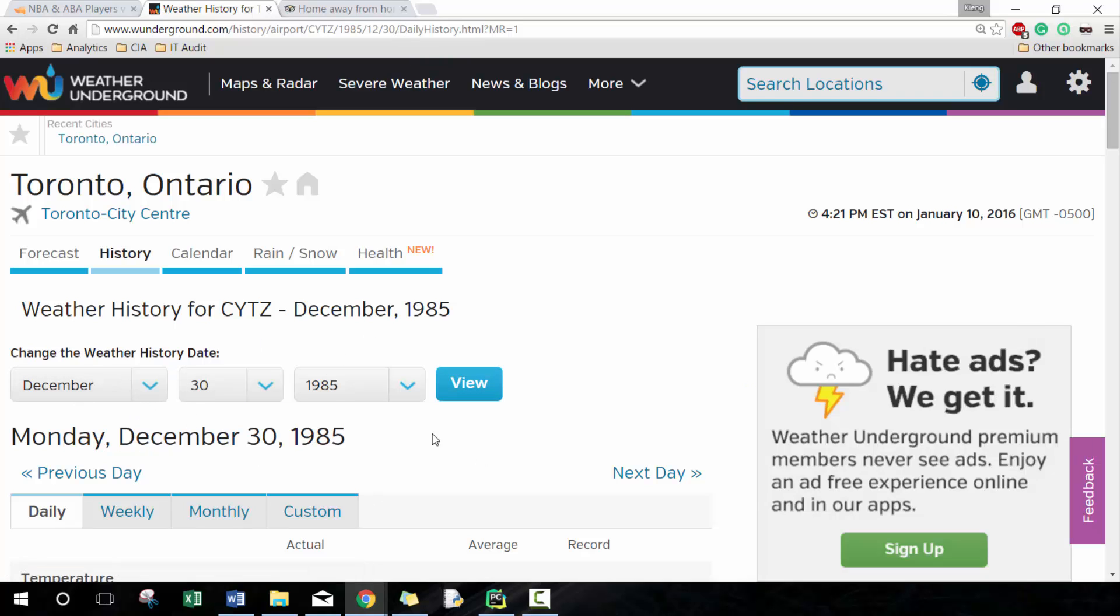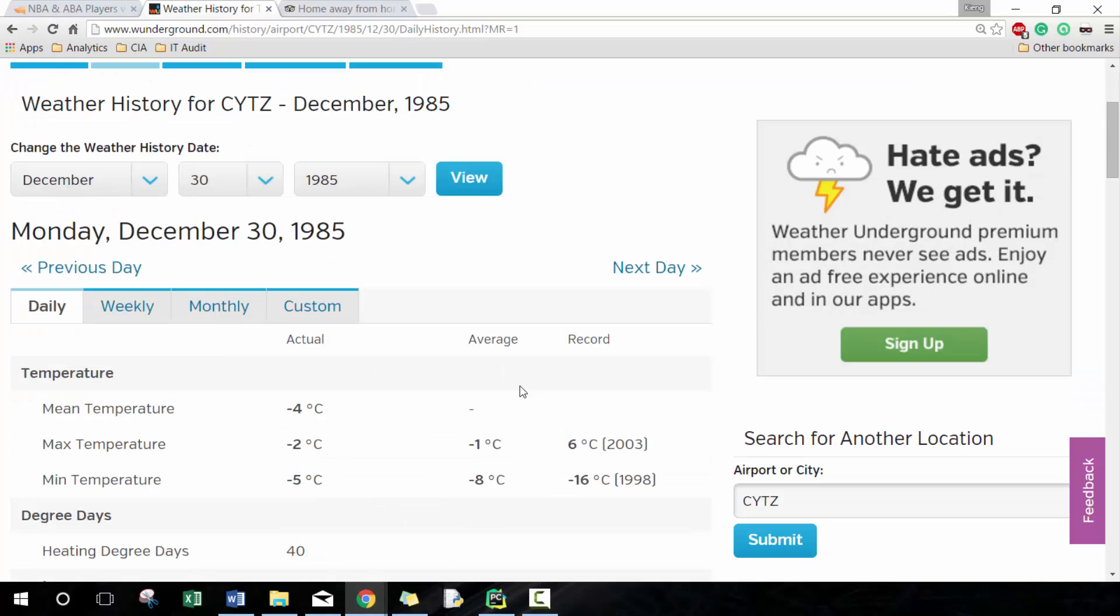So you can probably already tell what are the things that we're going to change. If we change this here to the 30th, it's going to change the weather that we're looking at. Basically these are all saved as different HTML pages, so we just need to be able to find it. I find the simpler the better.